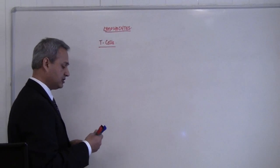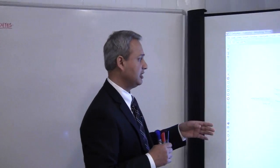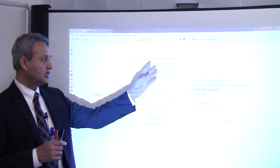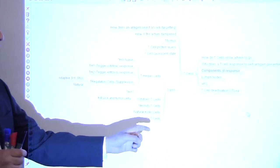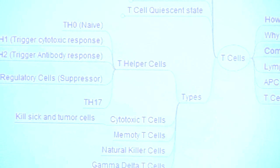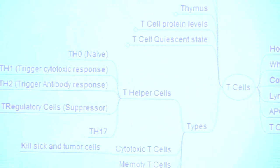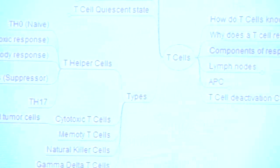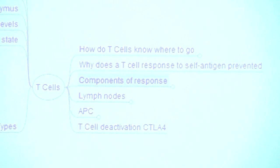The very first thing we will talk about is the types of T cells. There are multiple topics on T cells, but the most important topic today is the types of T cells. We will quickly discuss those and then move on to the journey of the T cells and how they go and work where they work.